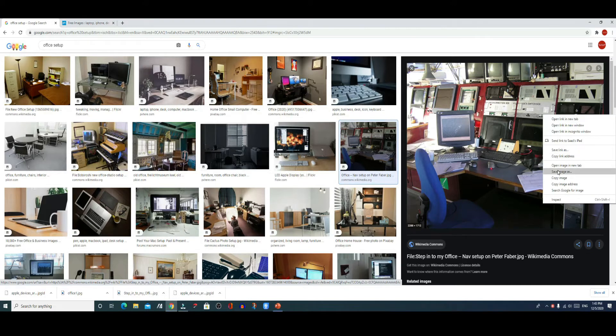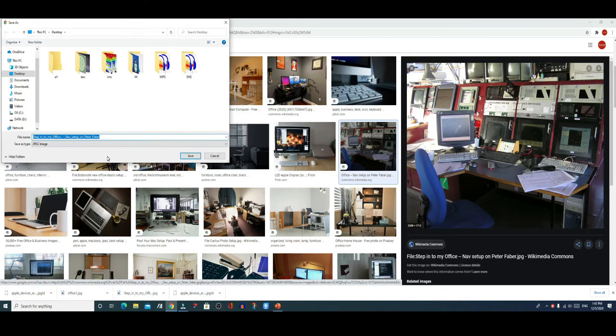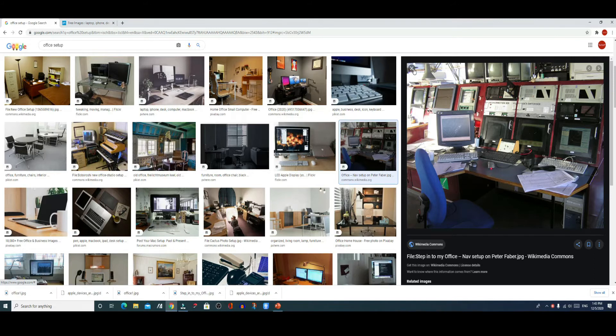I can give this image a different name or I could just leave it on its default name and simply hit save. Once I'm done with that, let me show you another example.